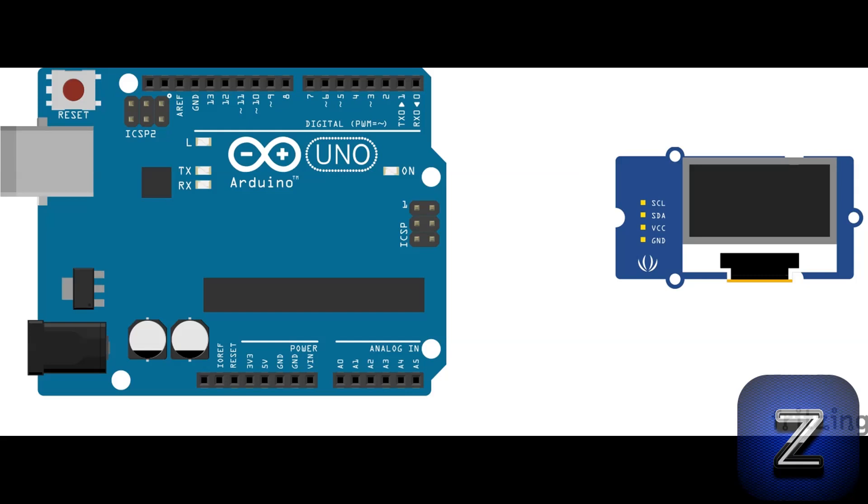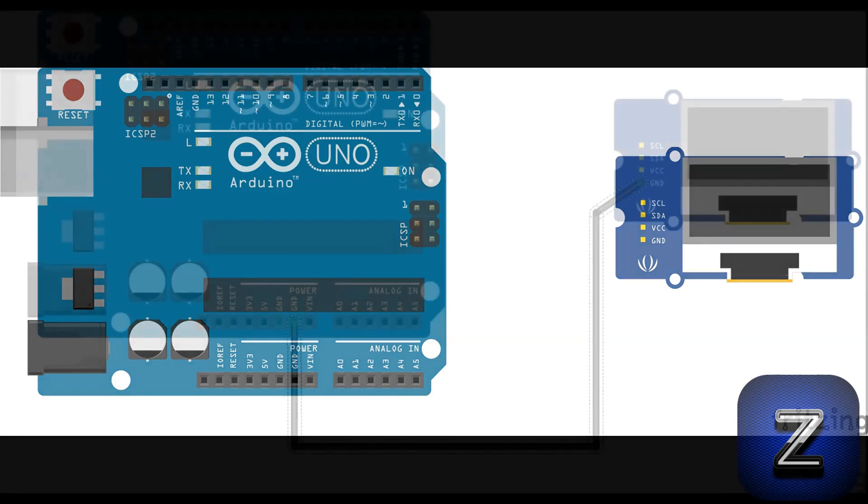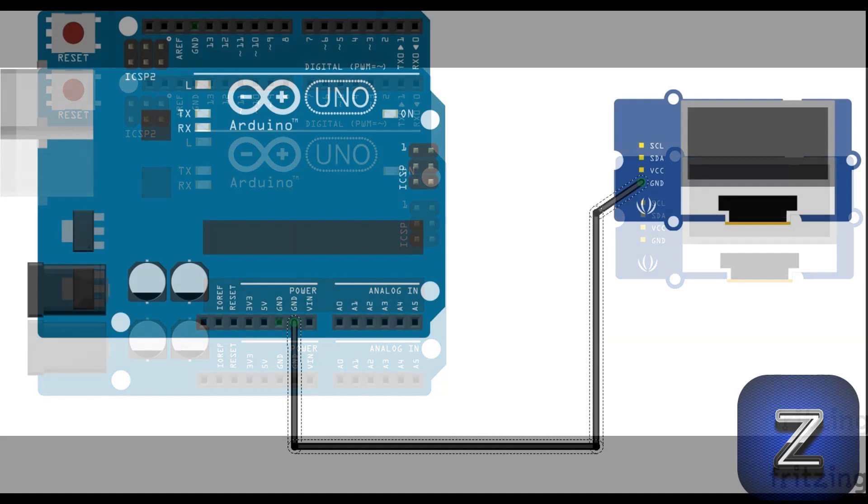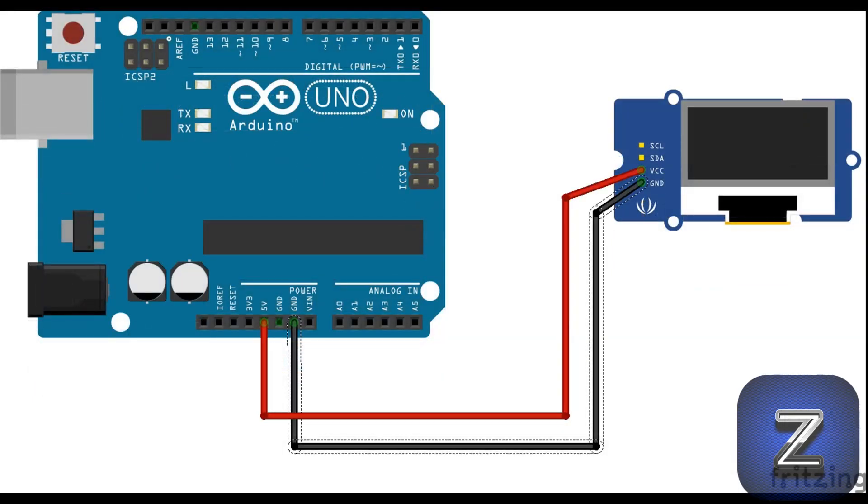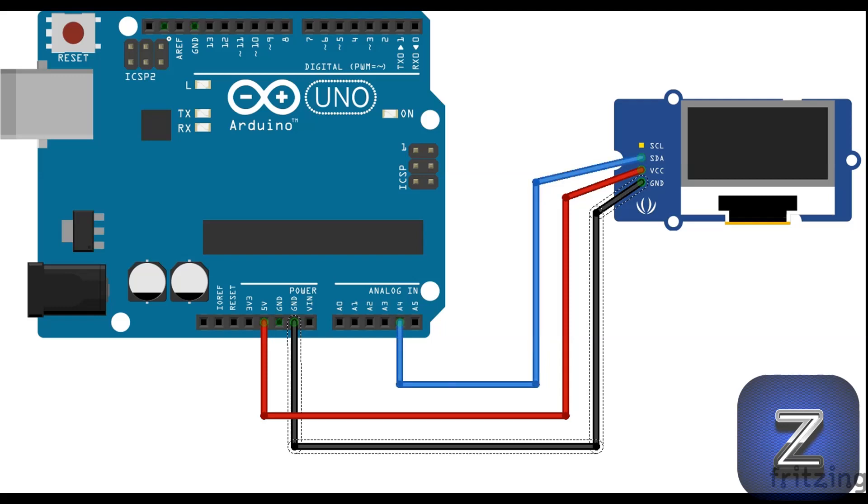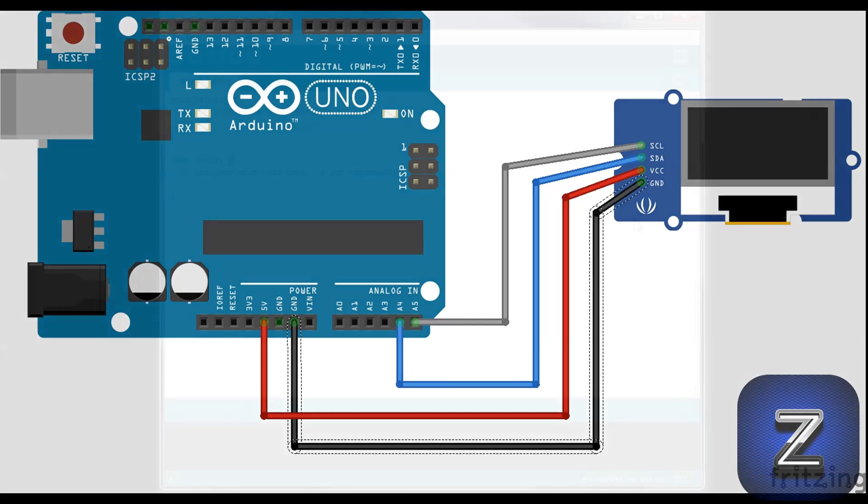So if you are using Uno Nano Pro Mini or DeMillanova, go ahead and connect your VCC and ground pins. Next, connect the SDA pin to A4 pin of the Arduino, and then connect the SCL pin from the LCD to the A5 pin of the Arduino. Now that we got the board connected to our Arduino, let's test it out and display some text on it.